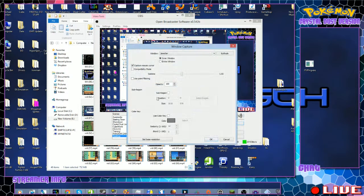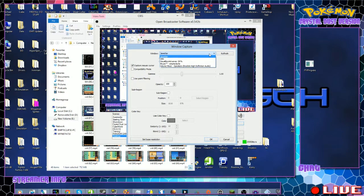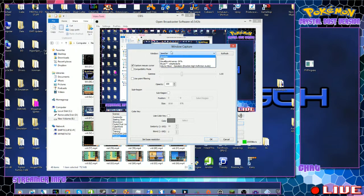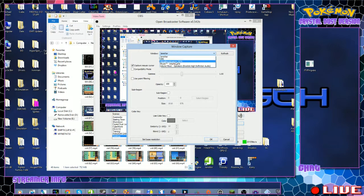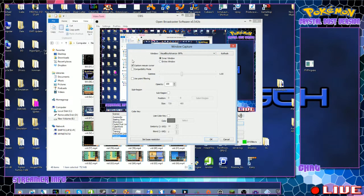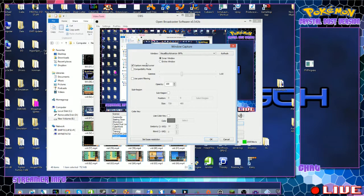And boom, it pops up. So what you would do is this window right here, you'll choose your window and go to Visual Boy Advance or DeSmuME, or however you want. DeSmuME is a little different, I'll probably put up a tutorial on that a little bit later.